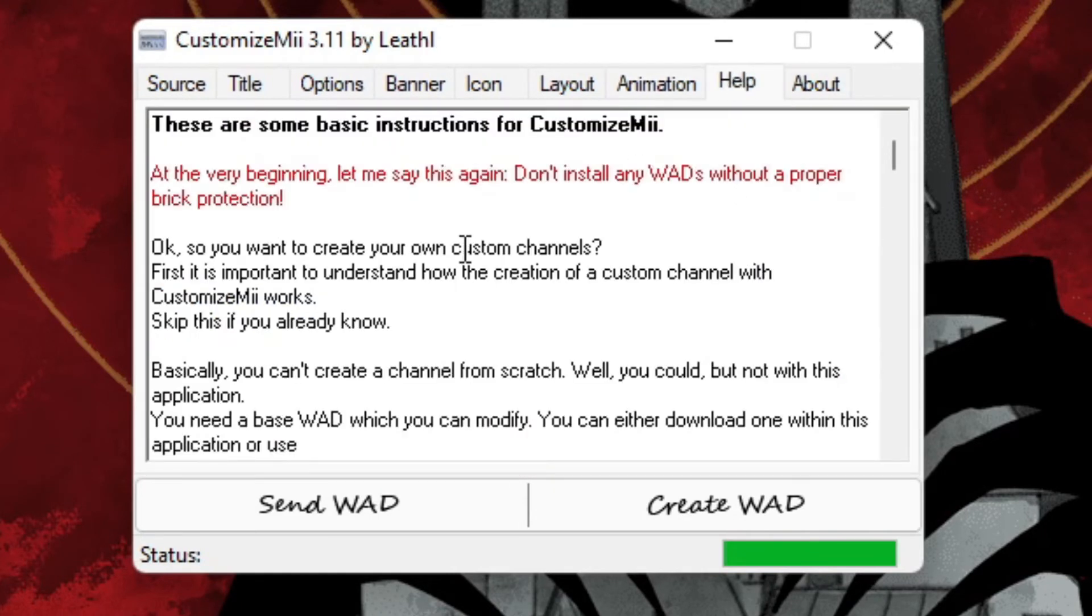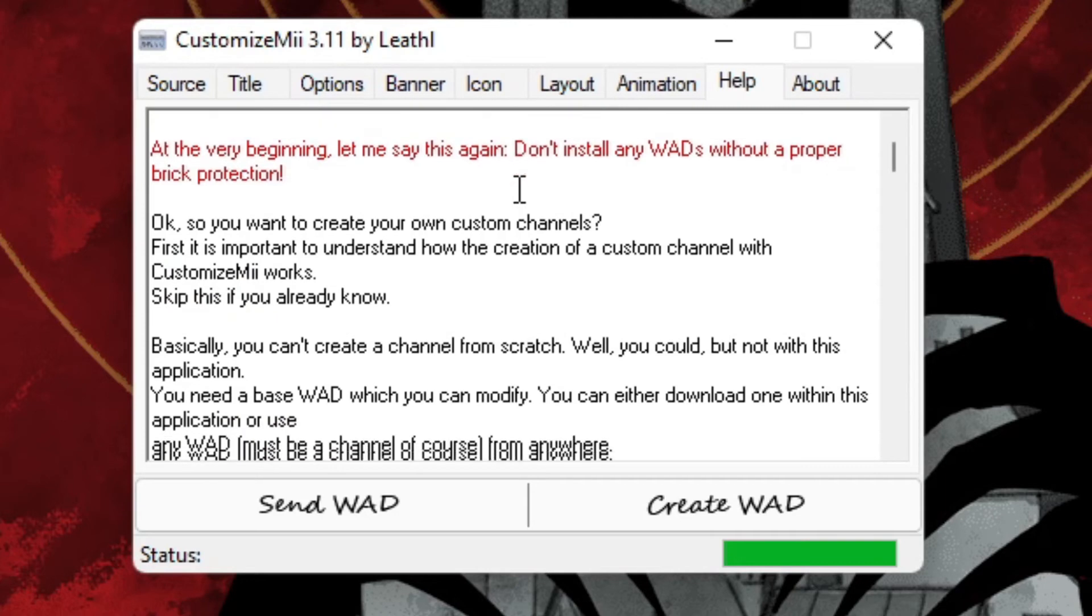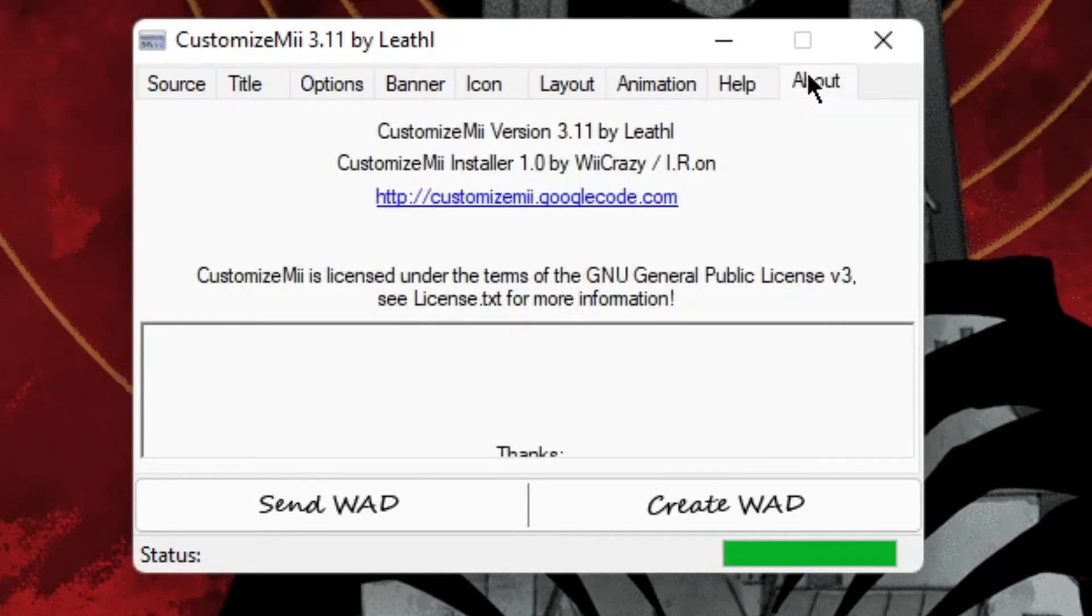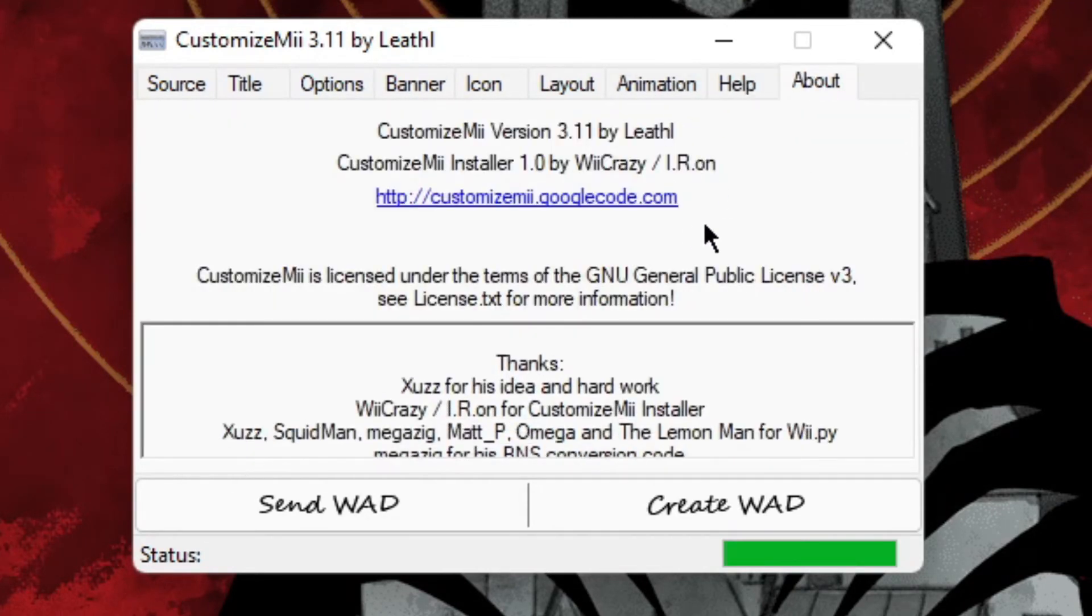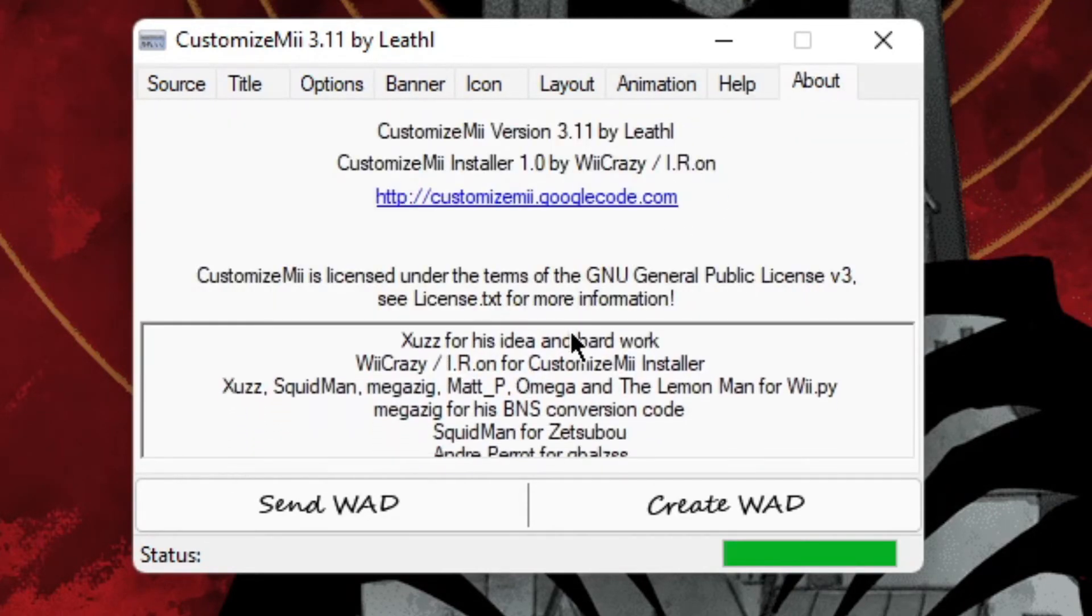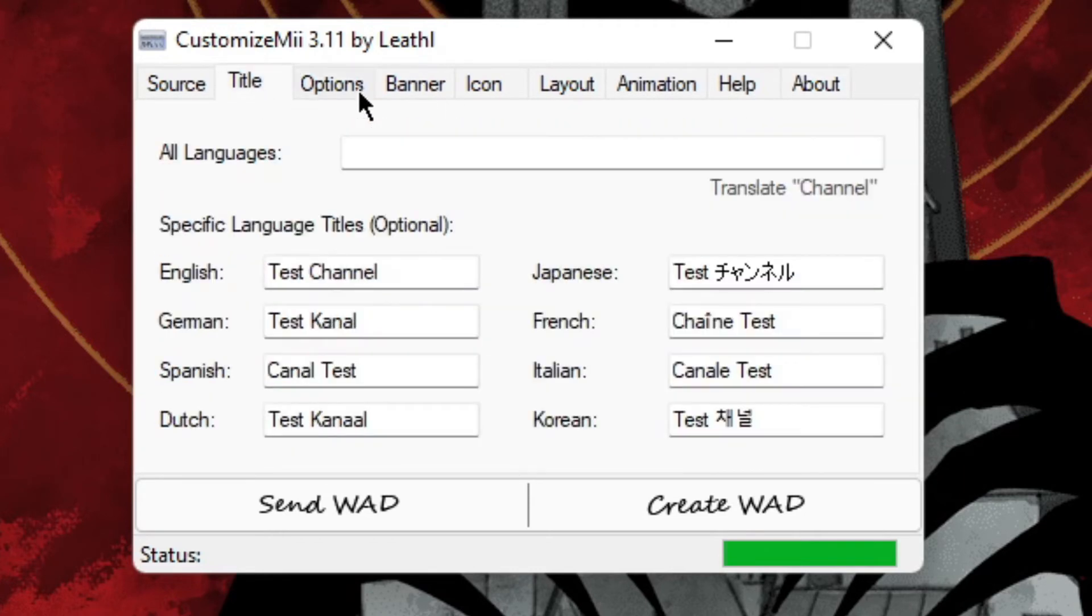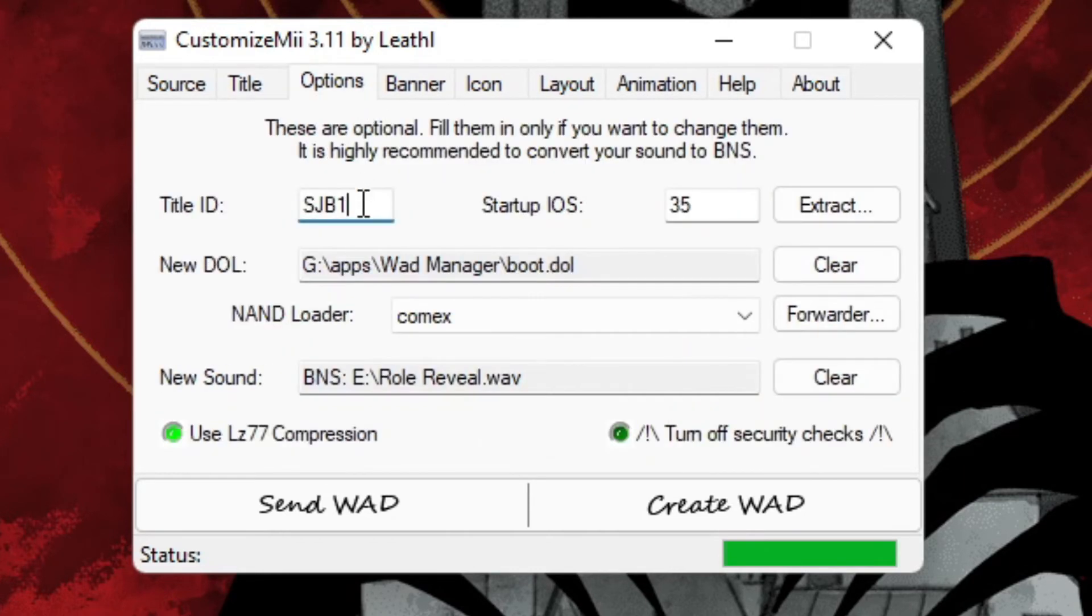So Layout should not be touched. Same for Animations, because always be careful with this. One wrong handling will brick your Wii, you don't want that. Help is if you need help. About is the about page. So yeah, I forgot to change the title ID.